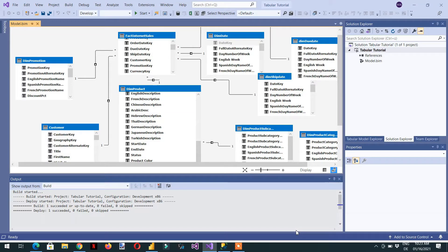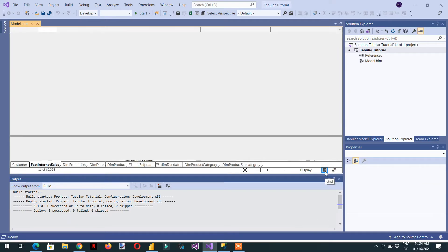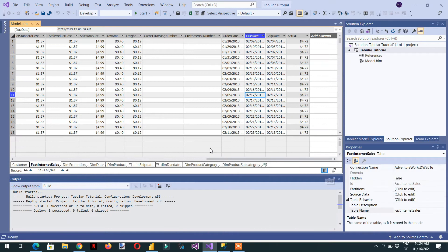Till now we have covered the basics of the tabular model, and in this video we will learn about how we can implement DAX-related stuff in tabular. For this, let's go to the grid view.